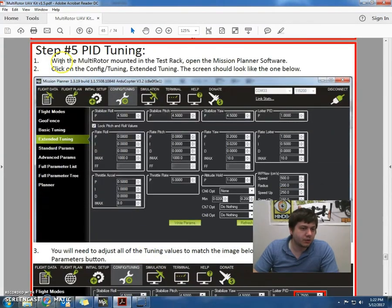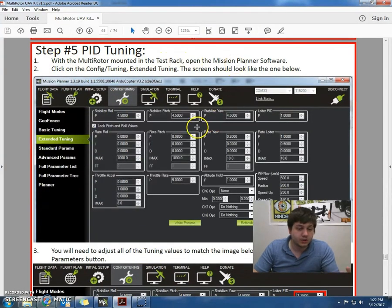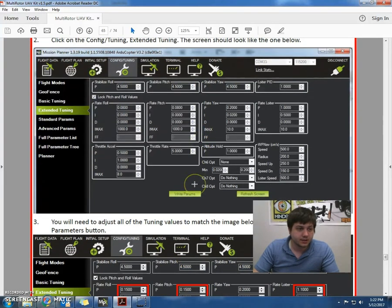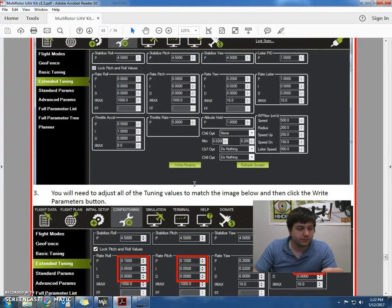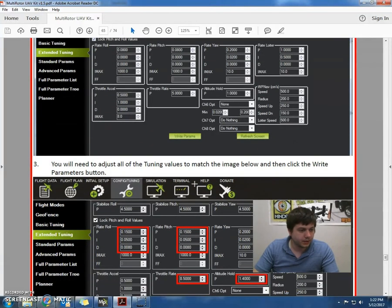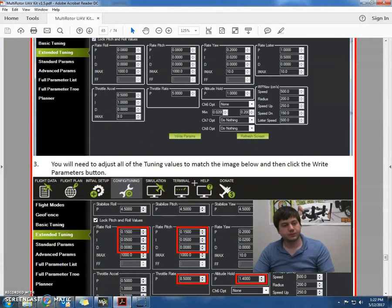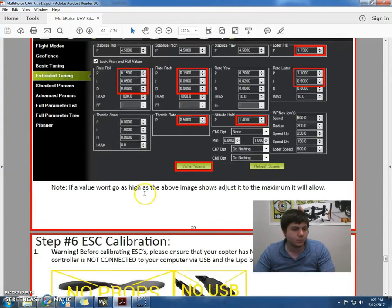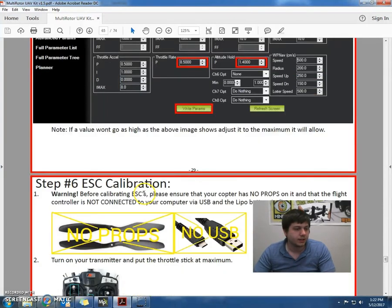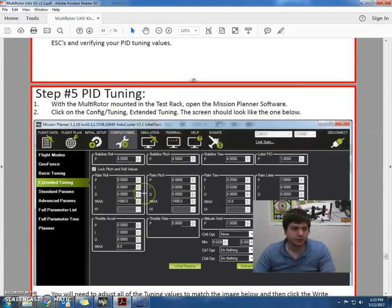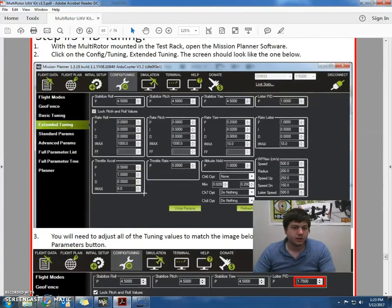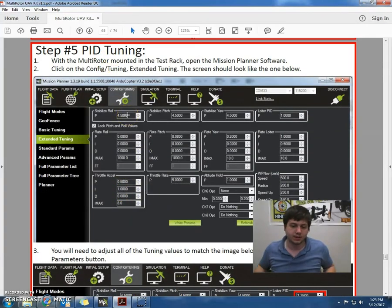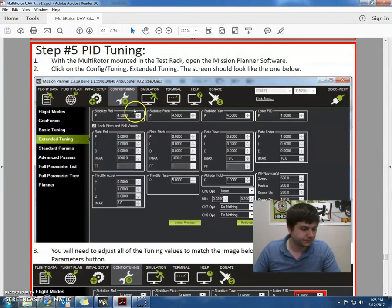So as we can see, this is kind of the reason why we want to have the test track, because we can tune and test these PIDs and settings to tune the craft exactly how you want. But in this tutorial, I won't do that. So it says you'll need to adjust all the tuning values to match the image below. We did that. And that's basically it for PID tuning. So basically set those values, and you'll be good to go. Okay, that's it for now.